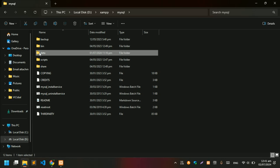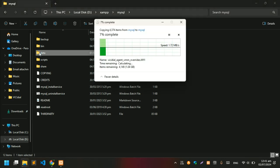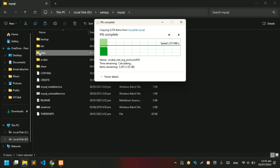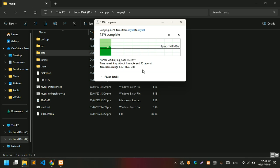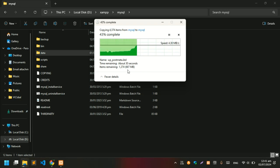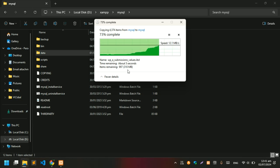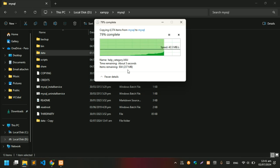Just create a copy of the data folder and it's going to take time according to the data. As you can see, my data folder is over 1GB, so it's taking a bit long. Let's wait for it to create a copy of the folder.